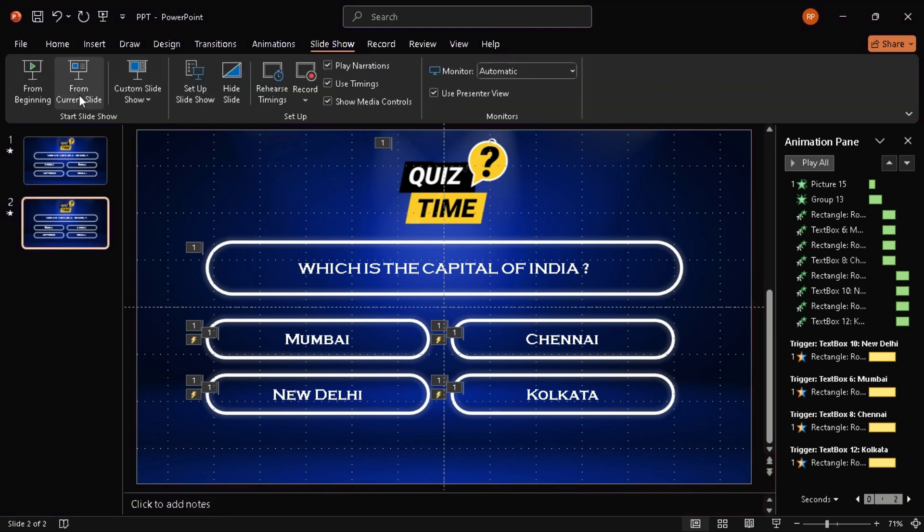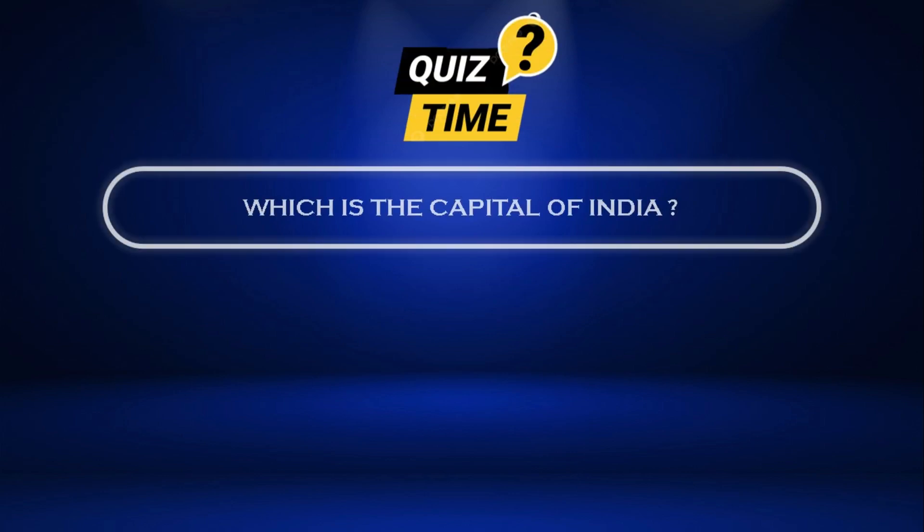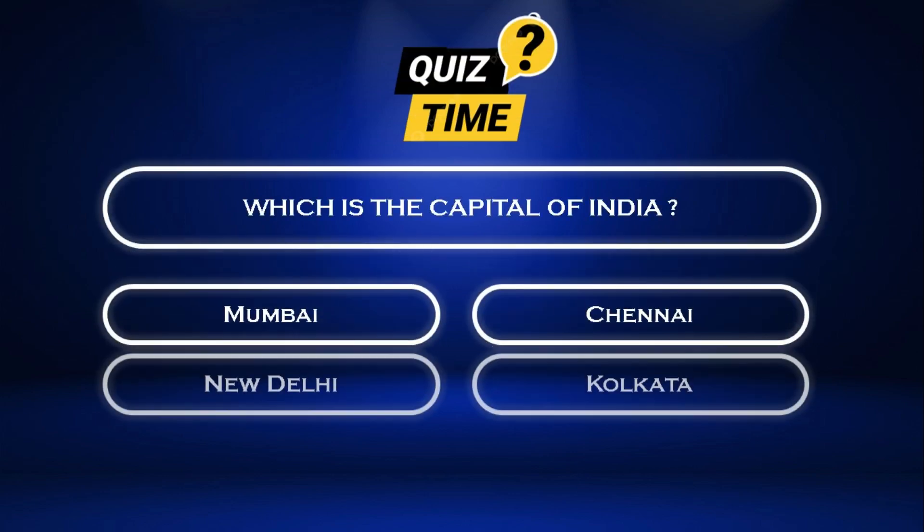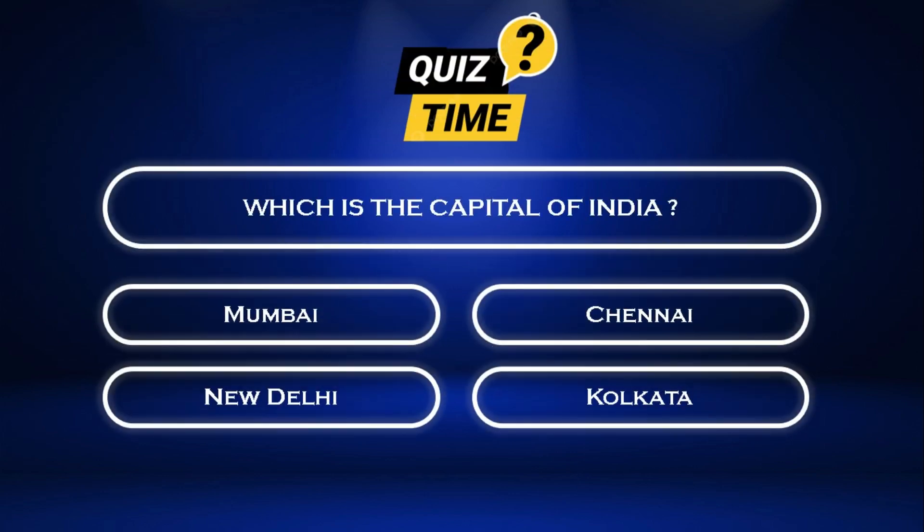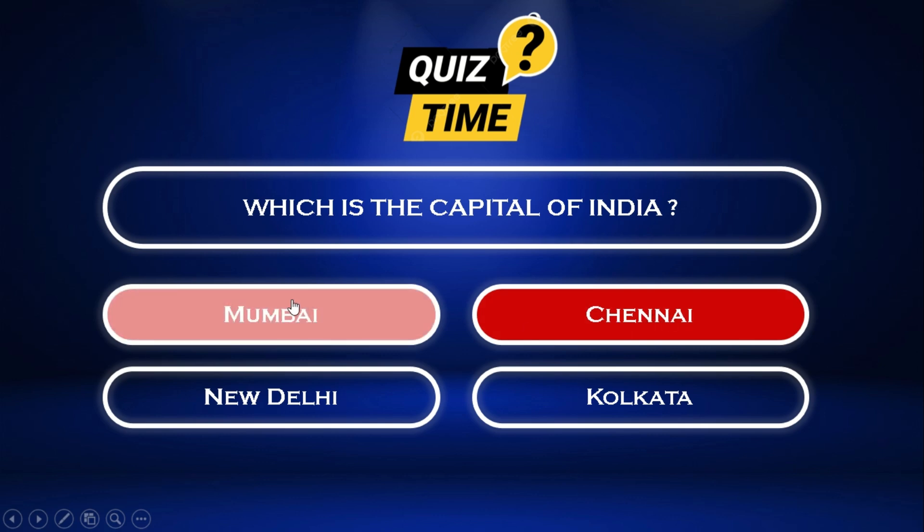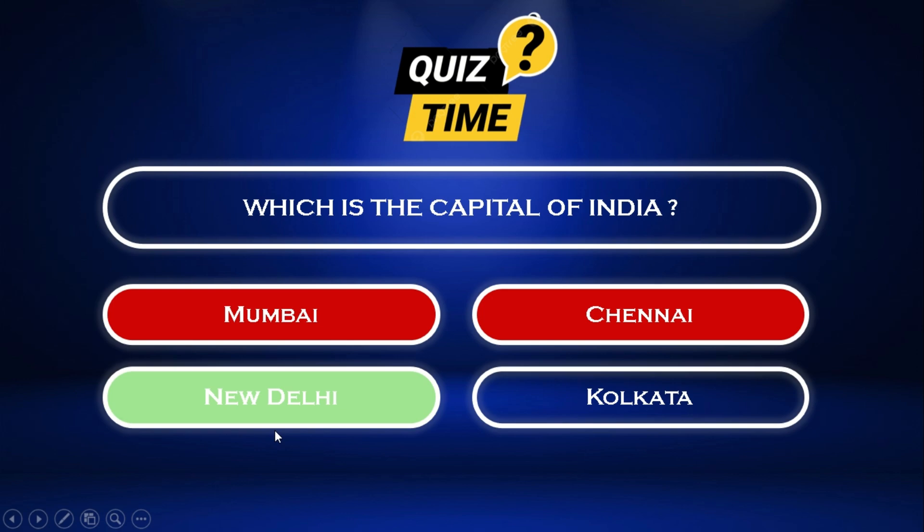Alright, moment of truth. When you go to slideshow mode and click the question, the options slide in. And when your audience clicks an answer, bam! Green if it's right, red if it's wrong. Just like a real game show.